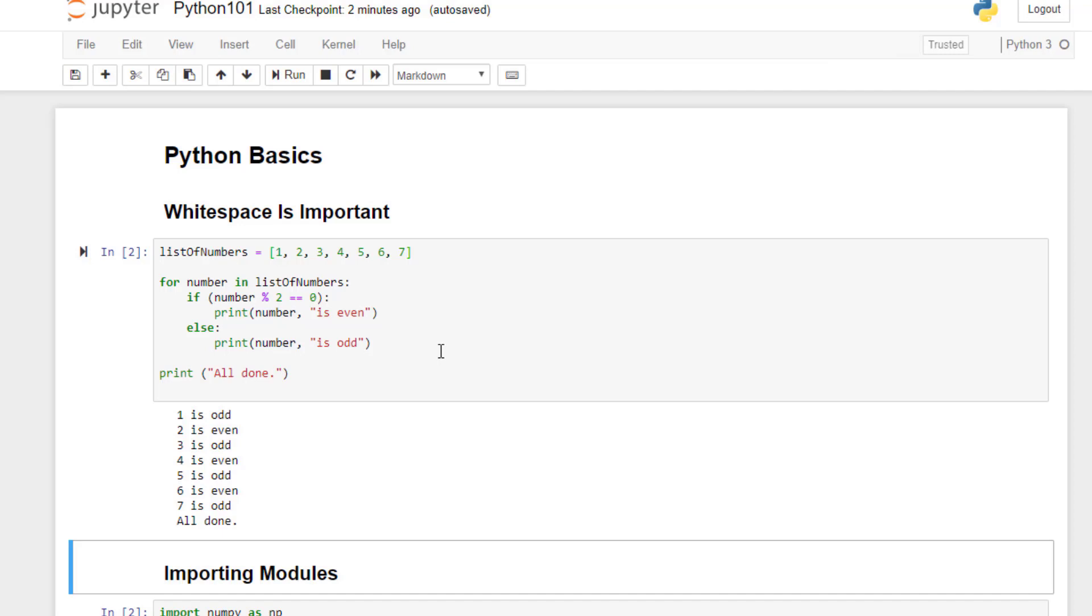If the number is evenly divisible by two, we print that it's even. Otherwise, we print that it's odd. And again, we use indents to indicate what code lives within each if or else clause here. We'll remove all indents to get out of the for loop and print all done at the end.